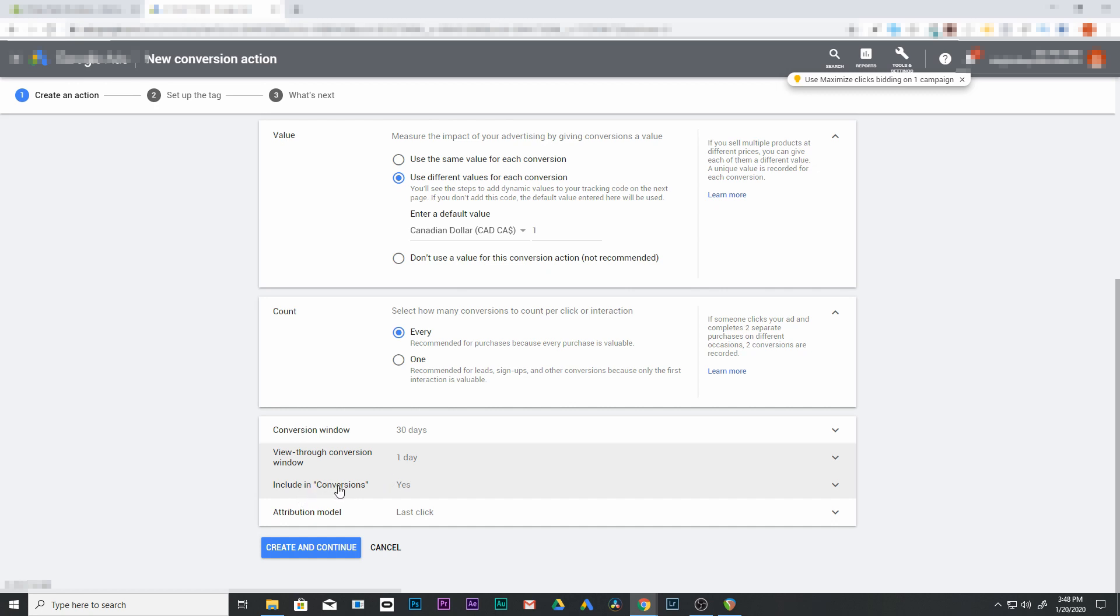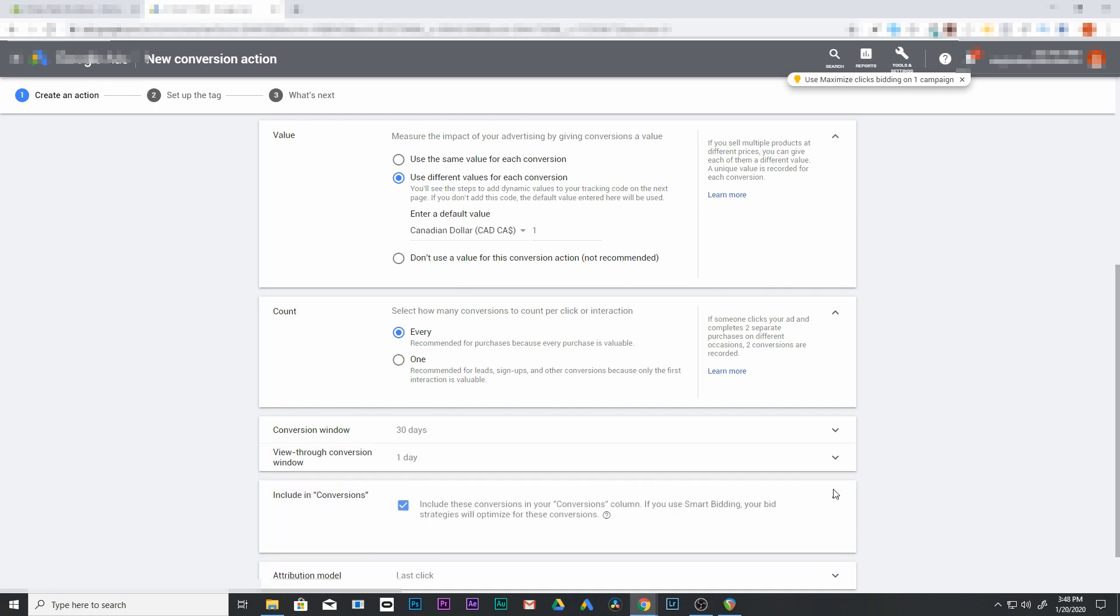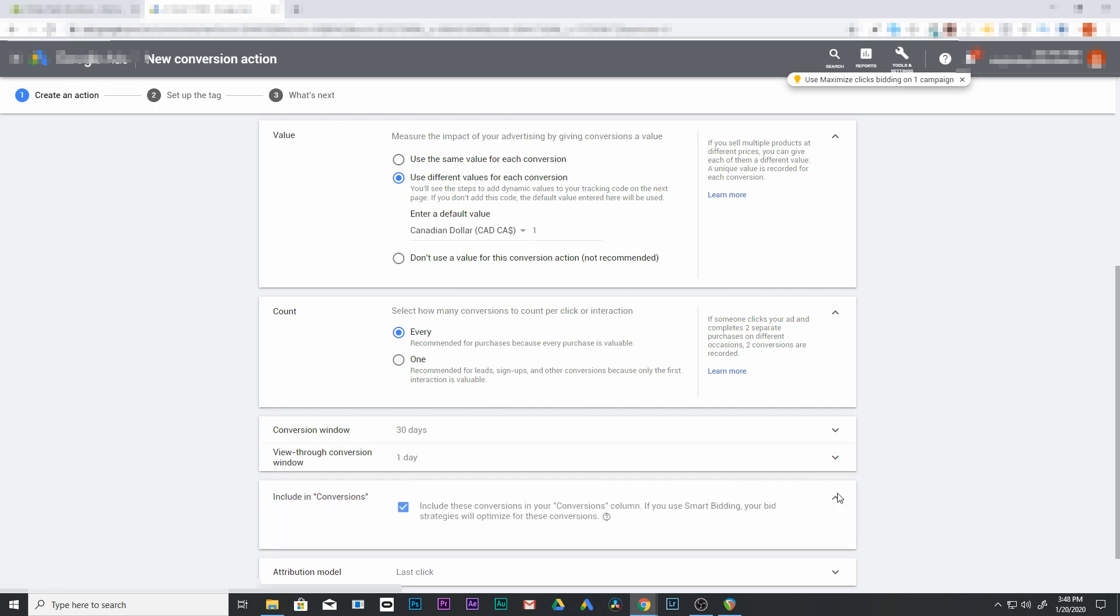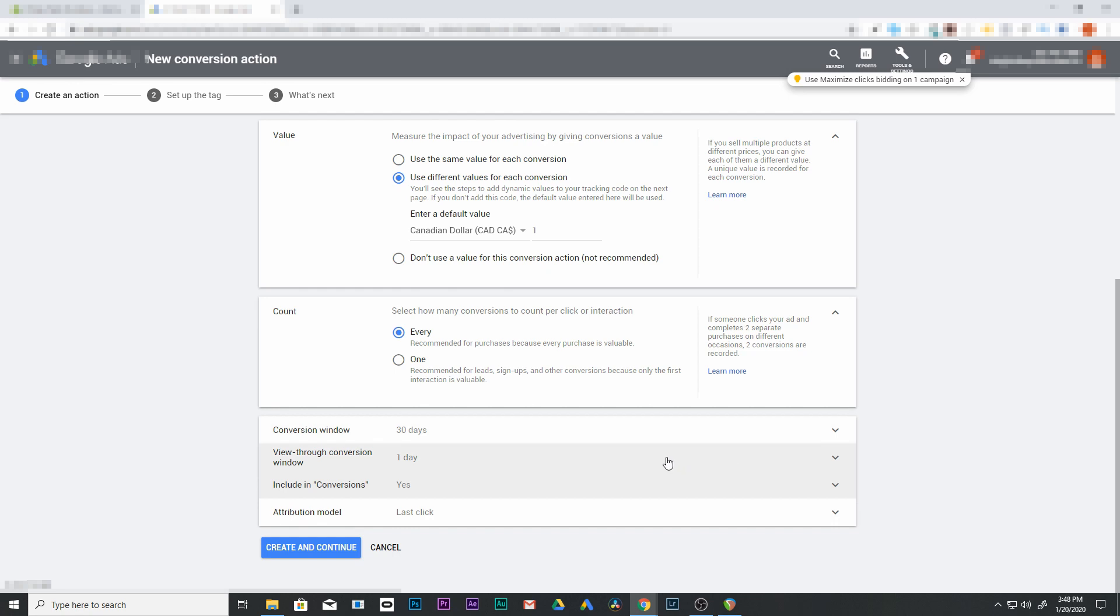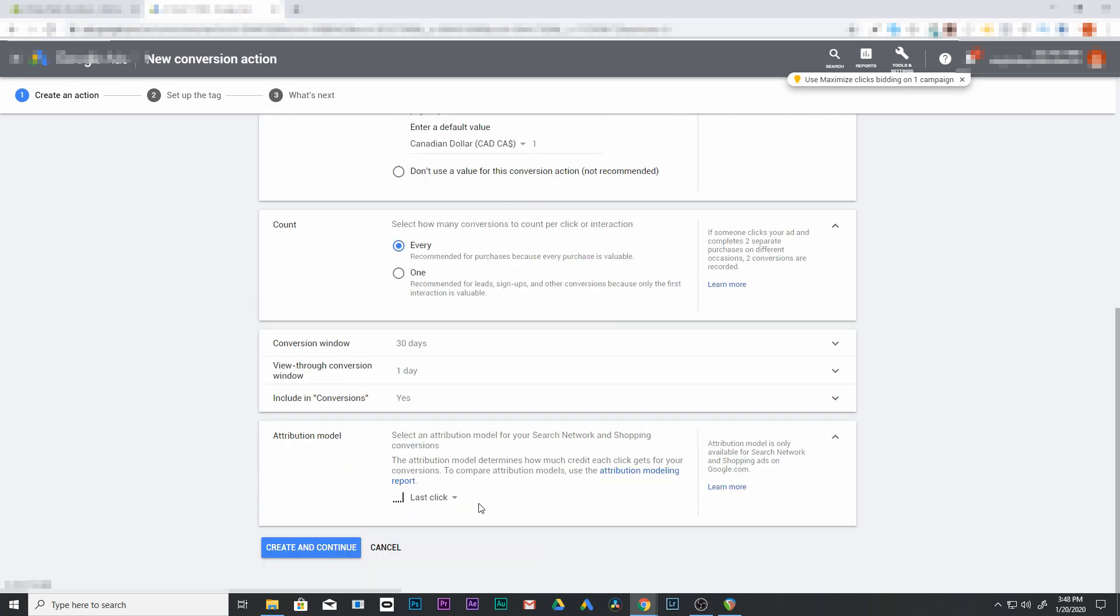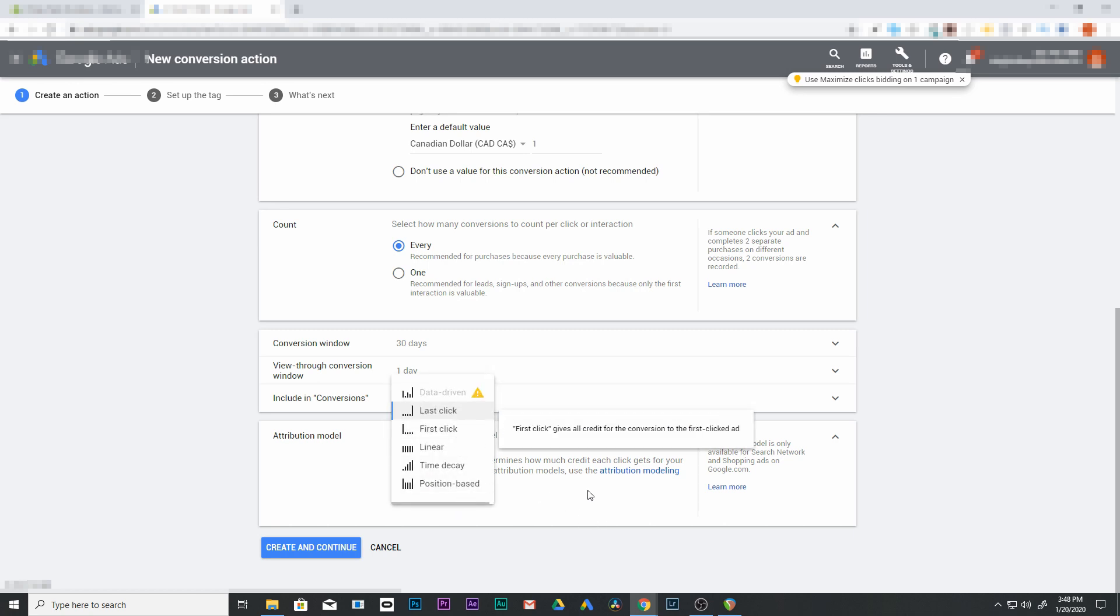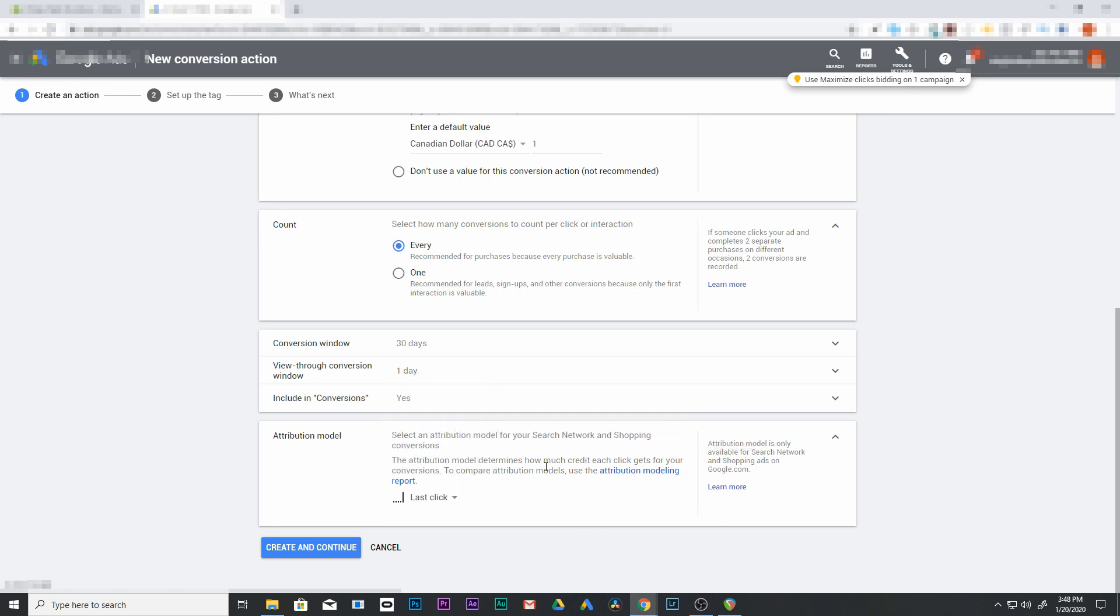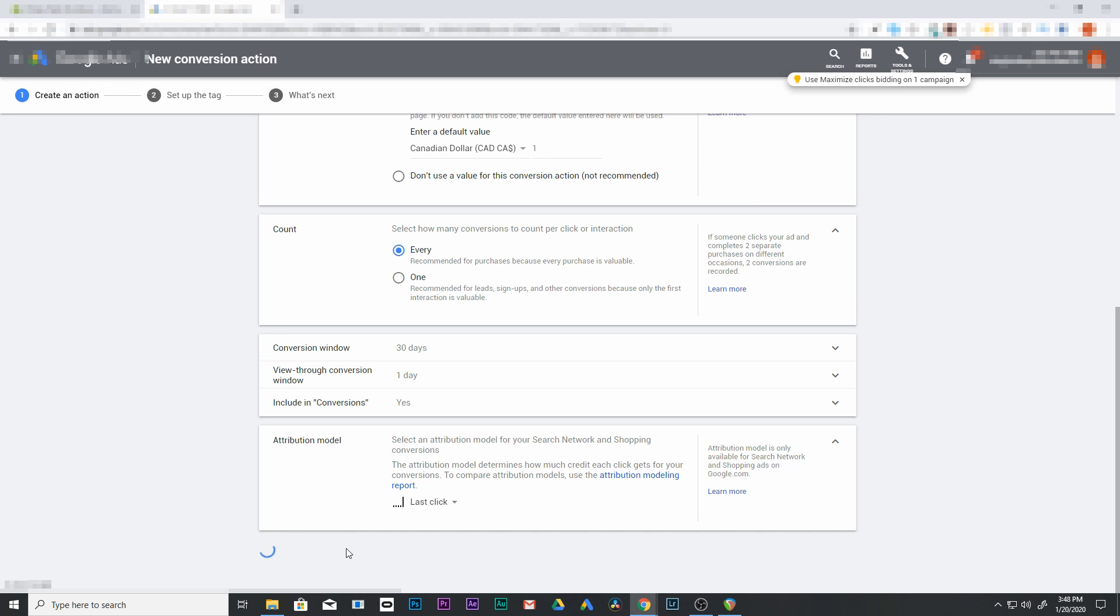Include in conversions, definitely have this checked off. That allows you to see your conversions later in Google Ads. And the last one here is attribution model. We're going to leave that as last click. You can do it as first click. This just allows Google Ads or your conversion tracking here to give credit to the last click. So if they clicked multiple different ads, the last click from the last ad will be the one that gets credit for this. So that's the way we're going to leave it. So create and continue.